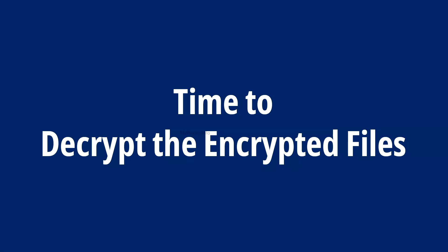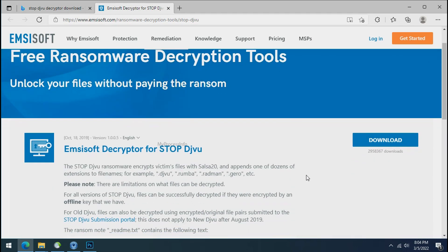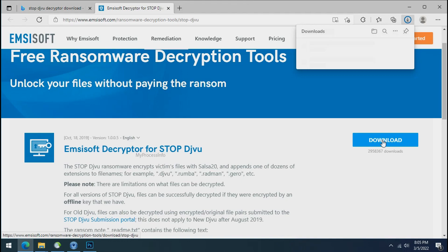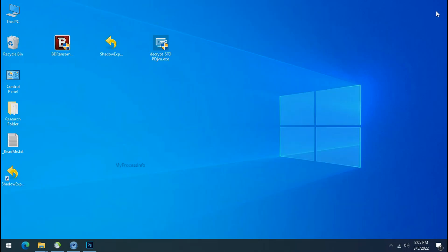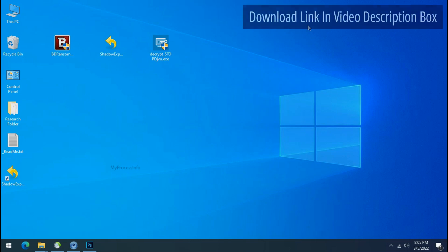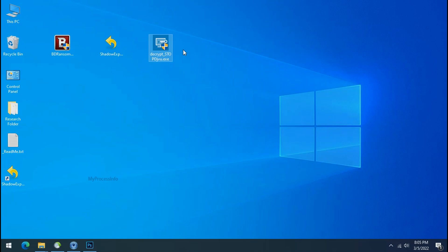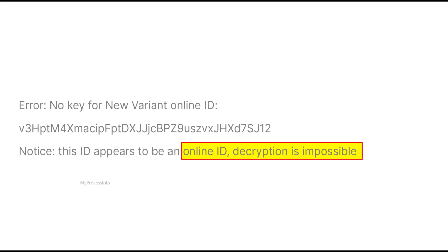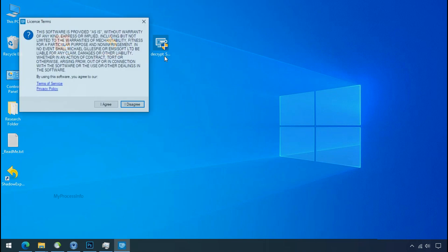Time to decrypt the encrypted files. To decrypt the encrypted files download the stop DJVU decryptor tool. Please remember this tool will take some time to decrypt your personal data. It completely depends on your folder size. Please also note that if this tool doesn't work then you may receive online or offline ID related message. If your ID is online then decryption is impossible without the private key. And if your ID is offline decryption may be possible in the future.